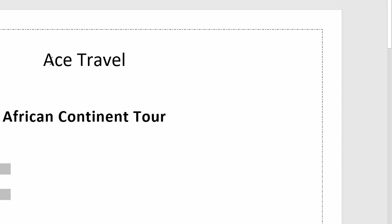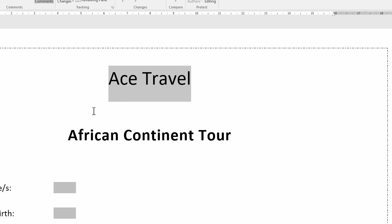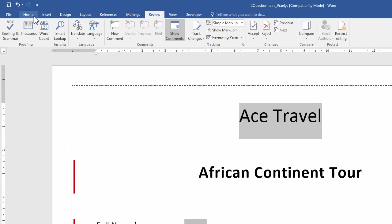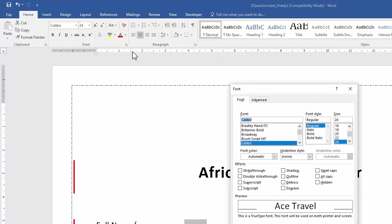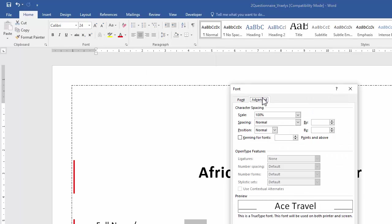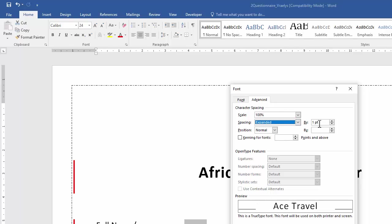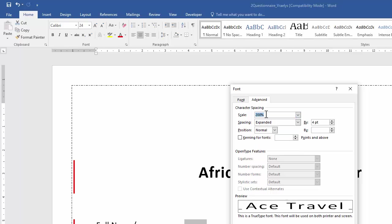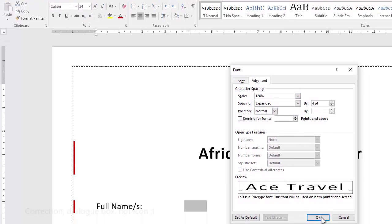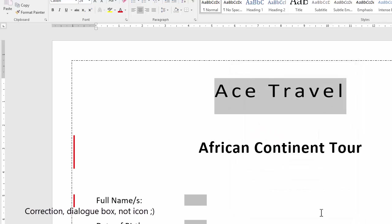Next, we need to format this heading, and we need to change the character spacing. Now, the character spacing is not something that can be found on your regular ribbons. You actually need to go to your font dialog box for that, and go to the advanced tab. So we need to change the spacing to expanded, and we need to expand it by four points. And we need to change the scale to 120, which is not available in the menu. So I'll just go and type it in by hand, and press OK.